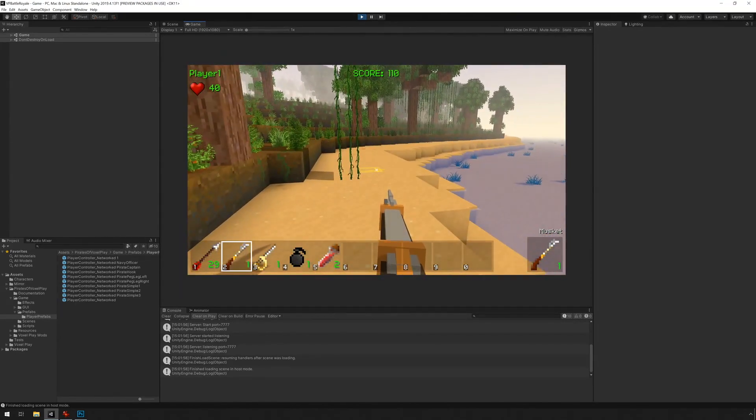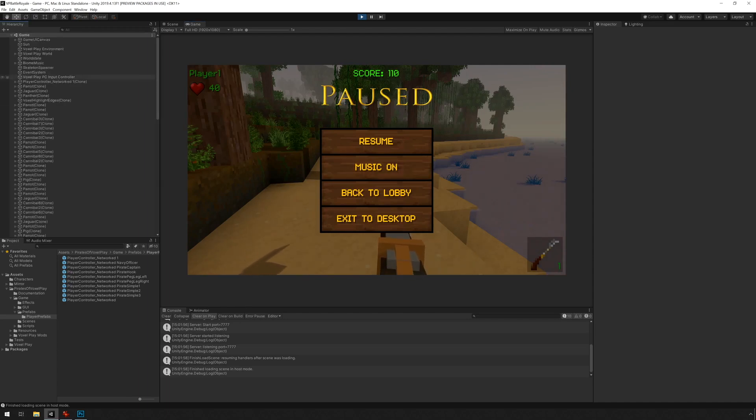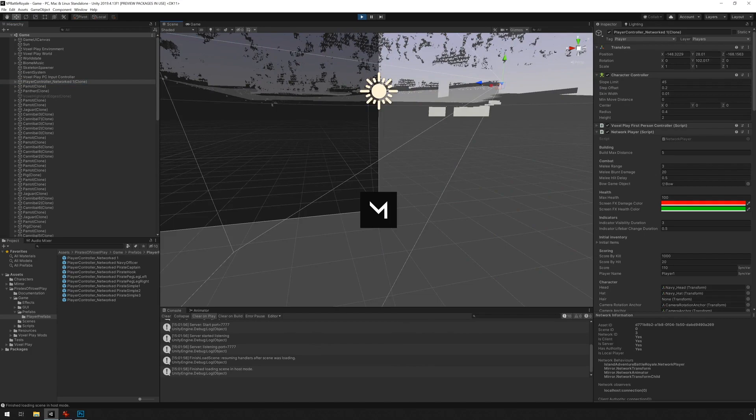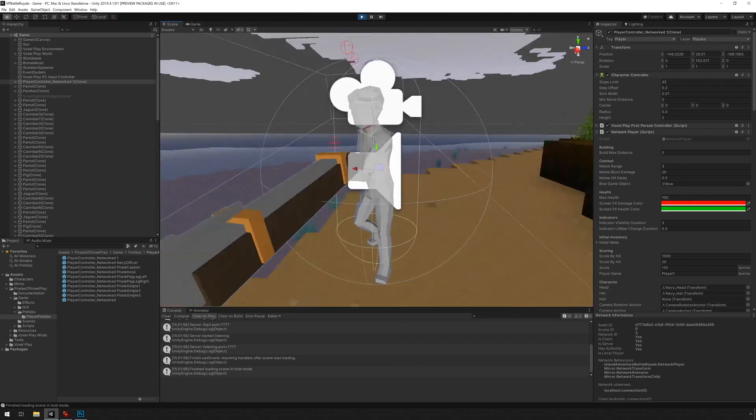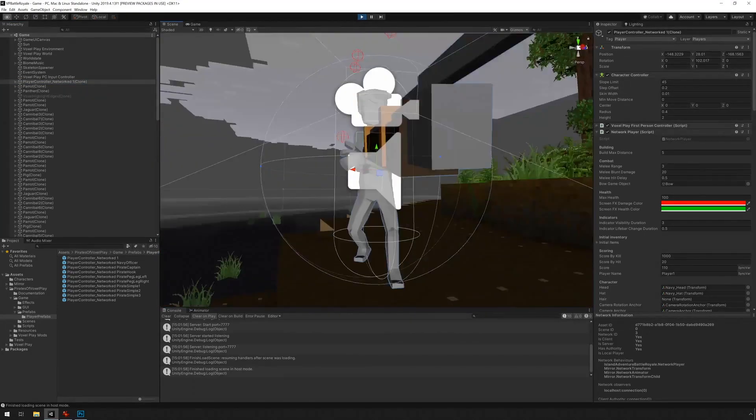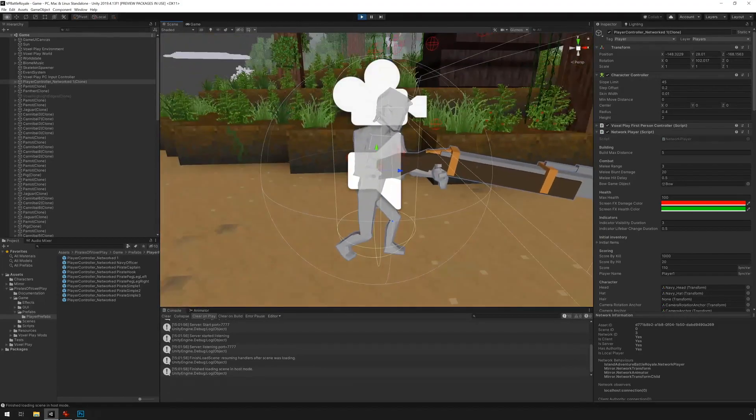And we can check out the character here. I'm just going to press escape. I'm going to go under game. I'm going to find the model here under scene. Press F. And you can see it's pretty much aligned.